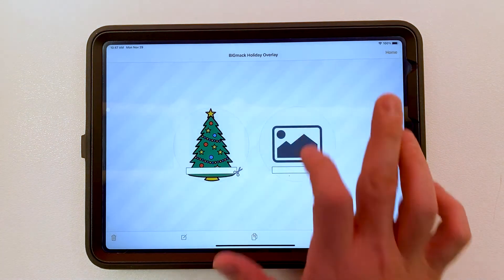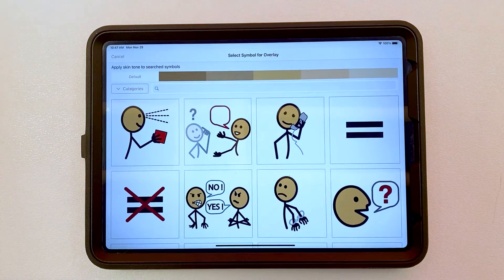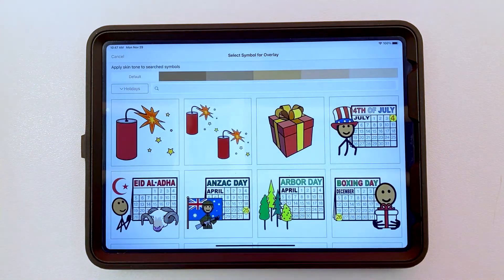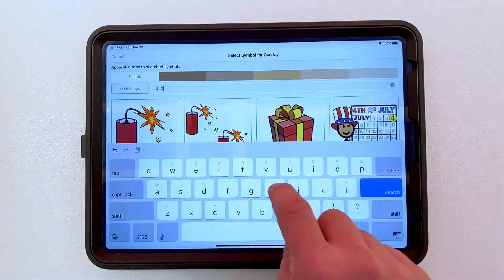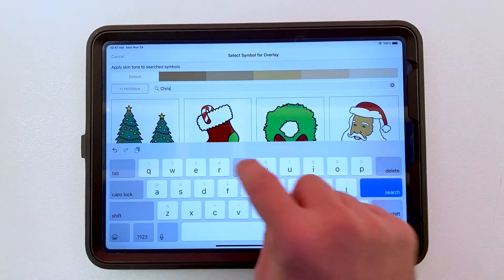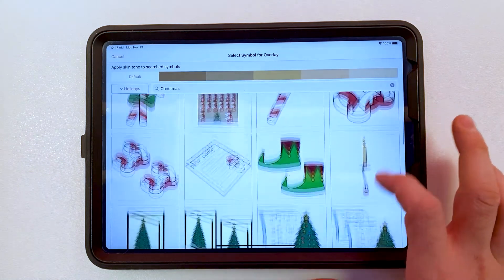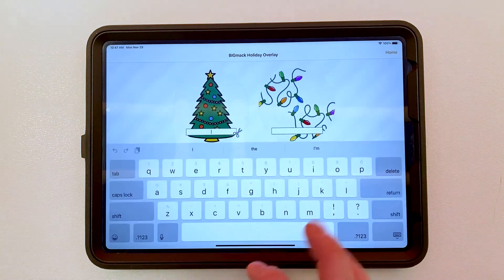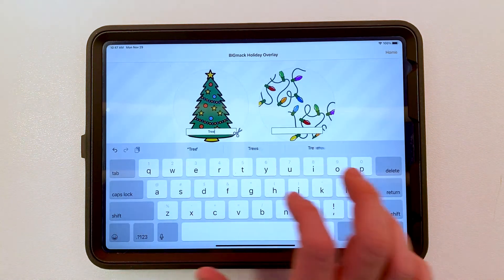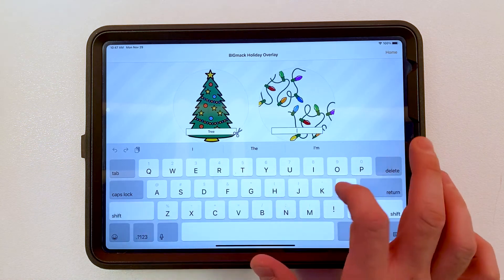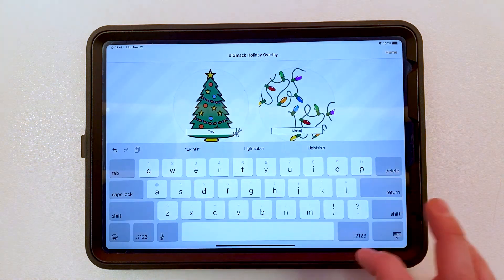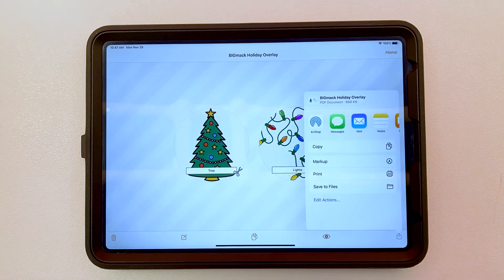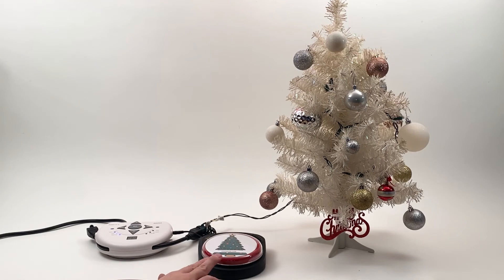I'll also add a symbol for lights. Next, I can put text in the text boxes, and make adjustments to the images as needed. All that's left to do is print the overlay and add it to the Big Mac.